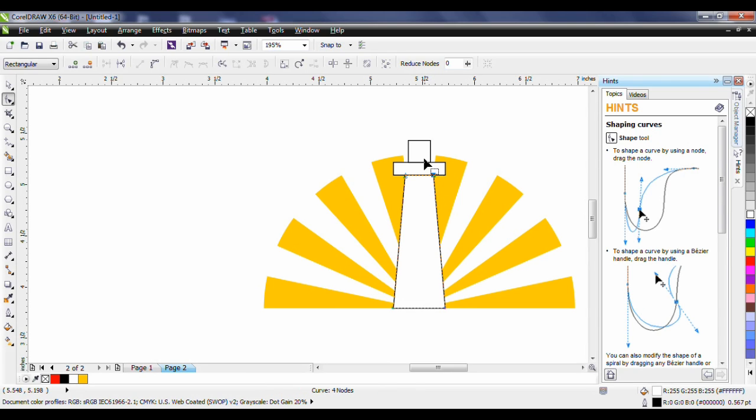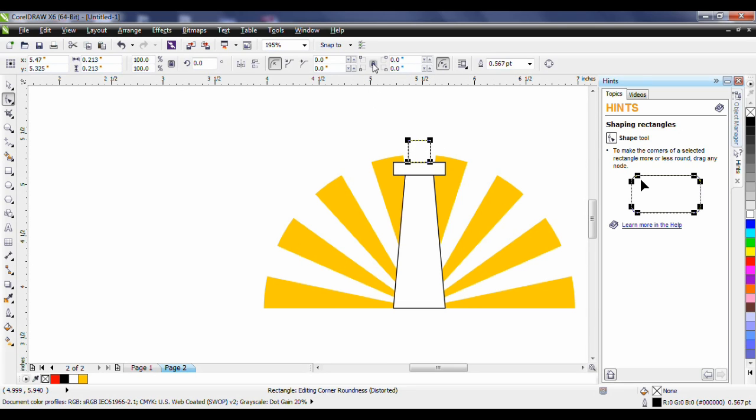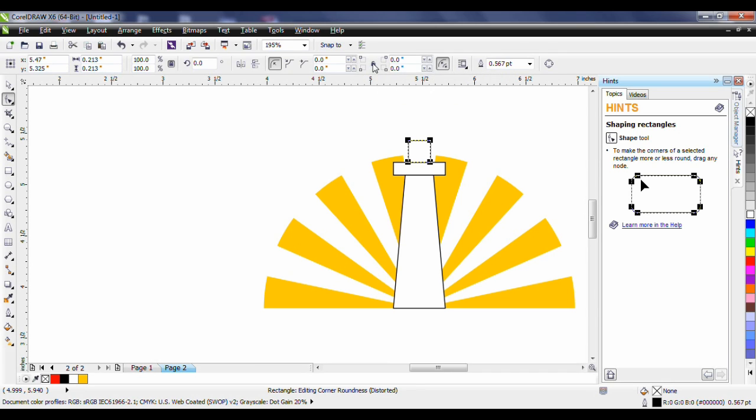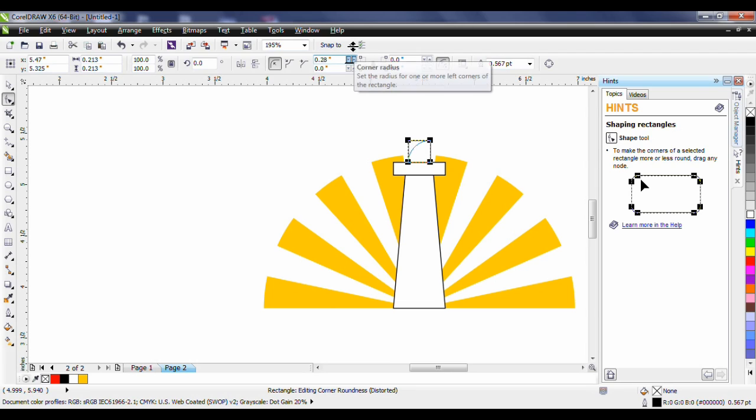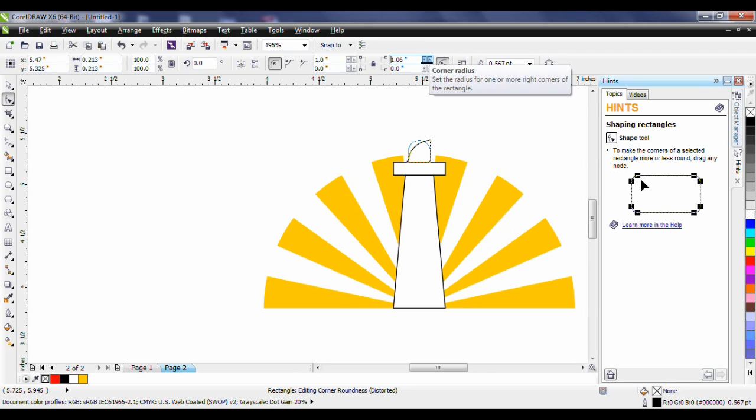And finally with the top rectangle I'm not going to convert to curves. What I am going to do is I'm going to change the corner radius. To do that I just want to affect the top two corners. So I'm going to deselect the Edit Corners Together lock and now I can use the corner radius scroll to change this value. I'm going to make that 1.0 for the upper left and I'm going to make the upper right 1.0 as well.